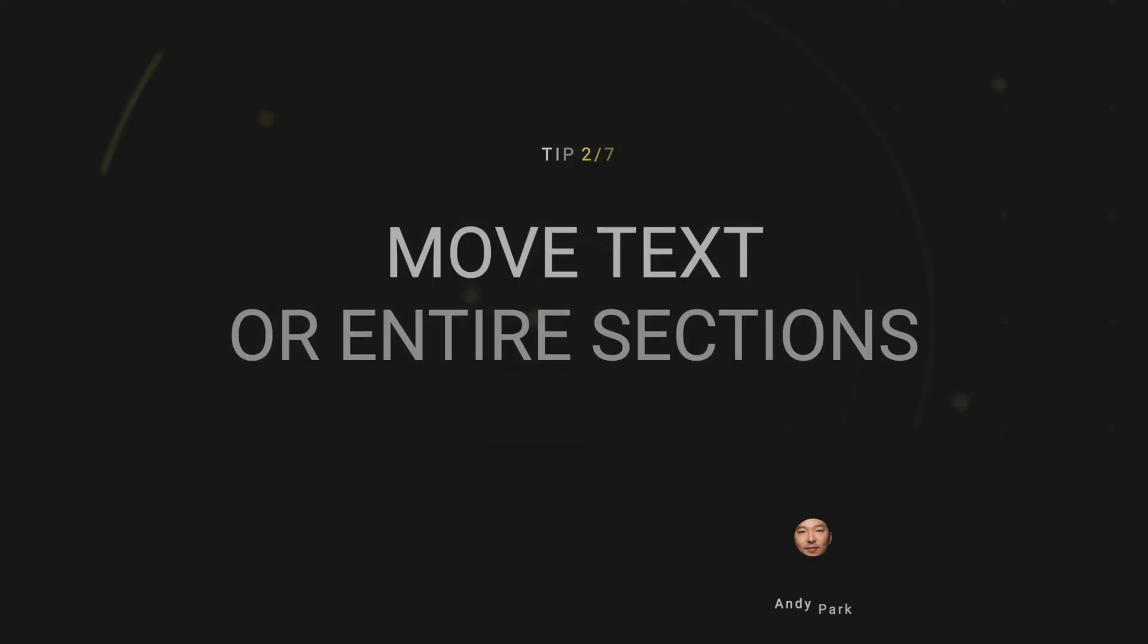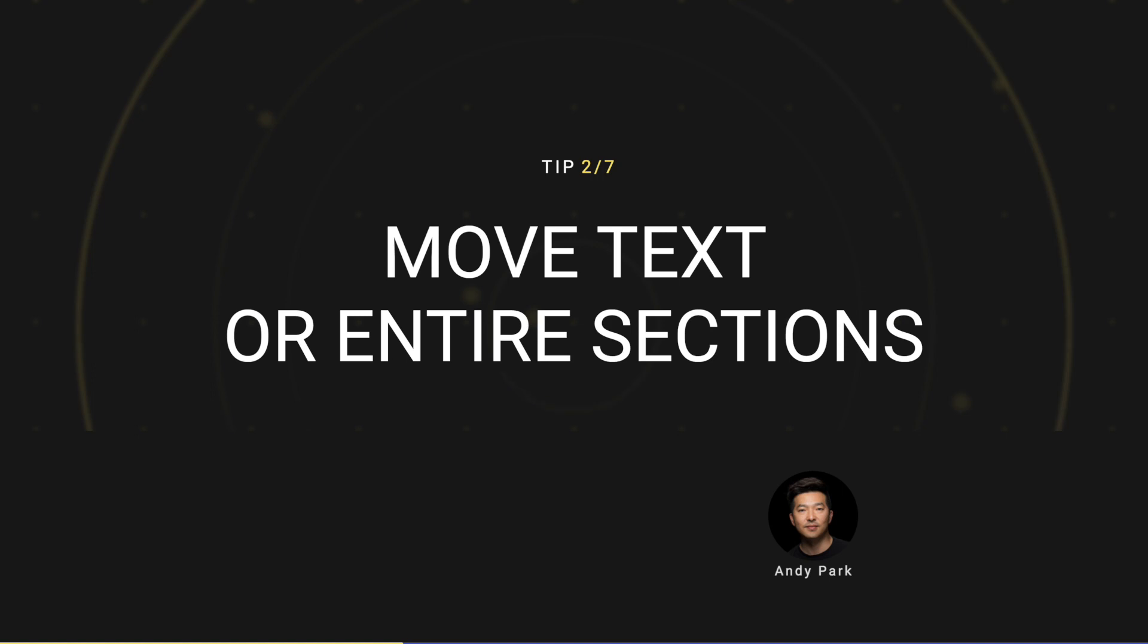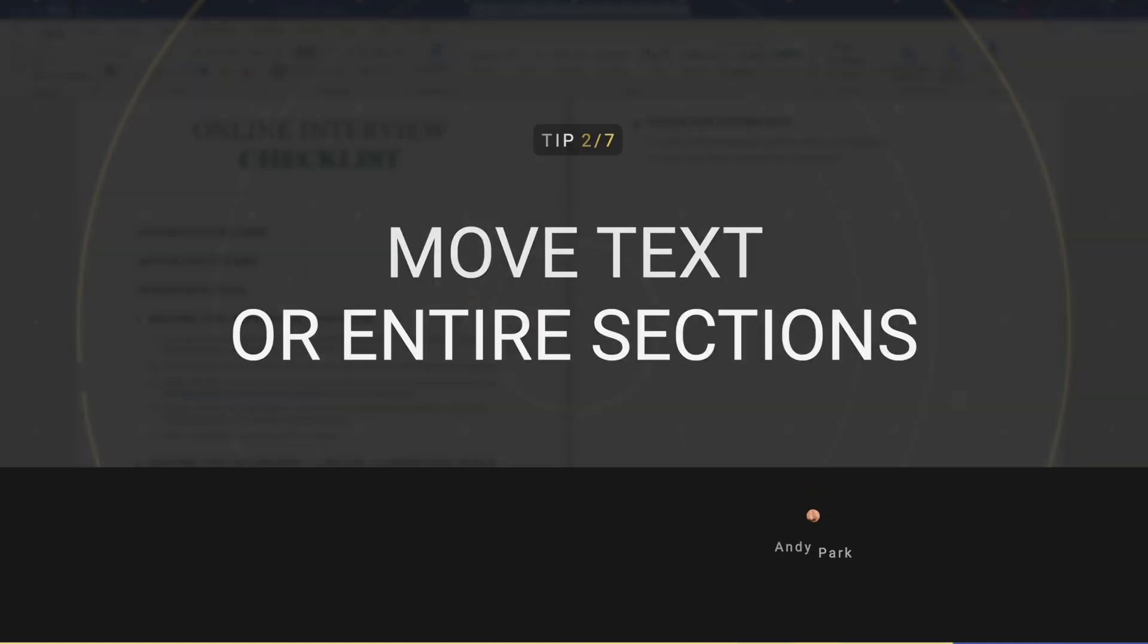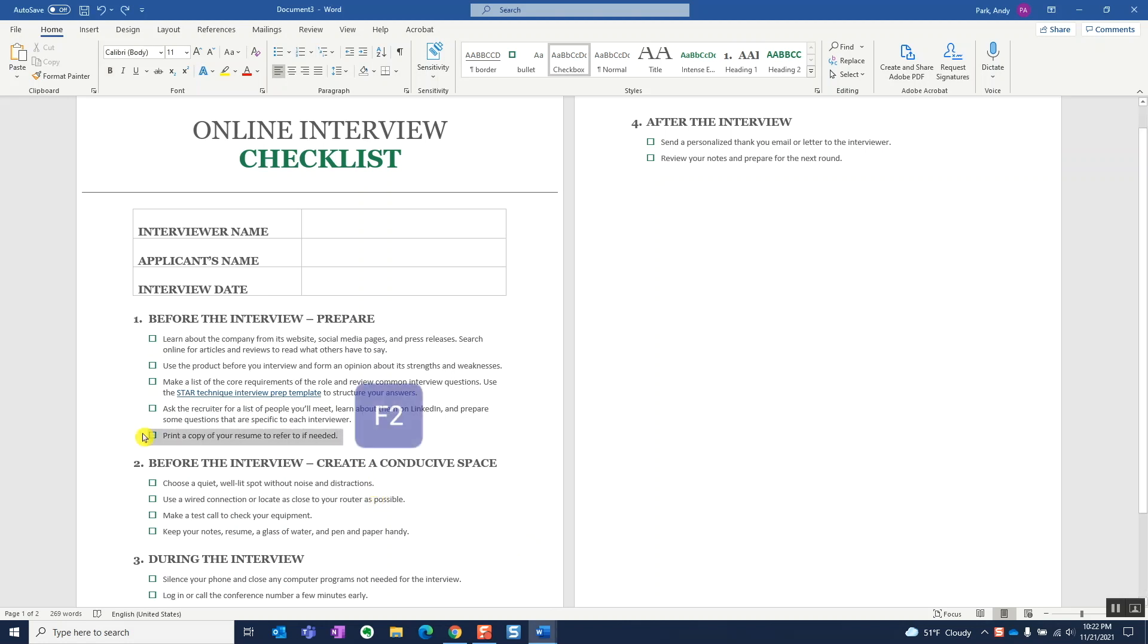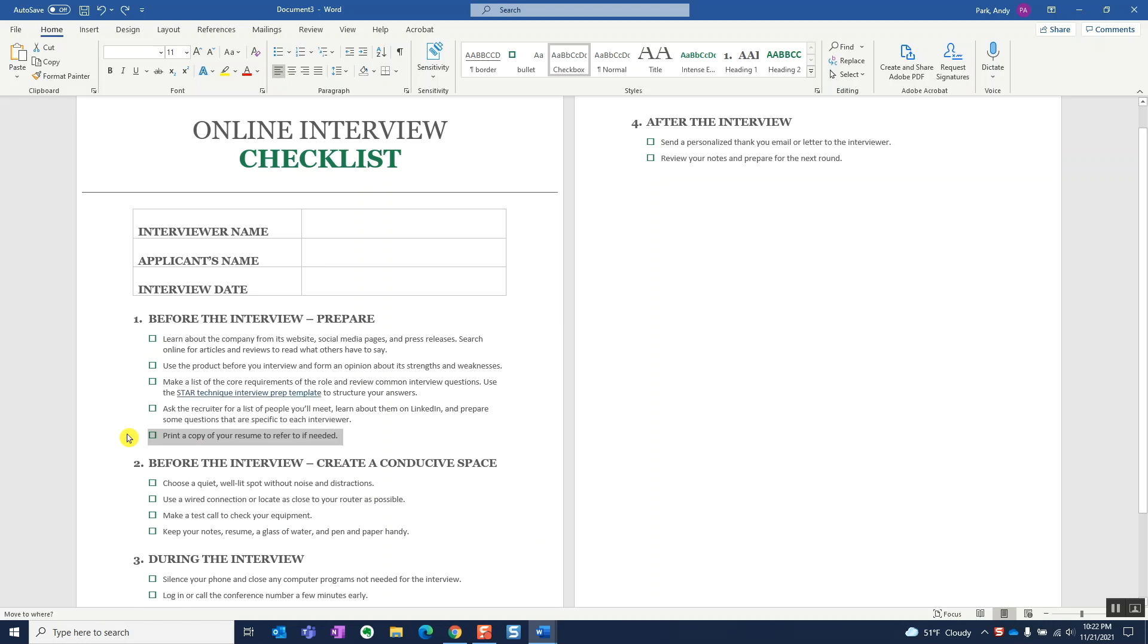Tip number two, move text or sections. Let's say we want to move a specific text or an entire section to a different part of the document. We can of course use Ctrl X to cut and Ctrl V to paste, but an easier way might be to select the text and hit F2, then hit enter in the place you want to move the selection to.